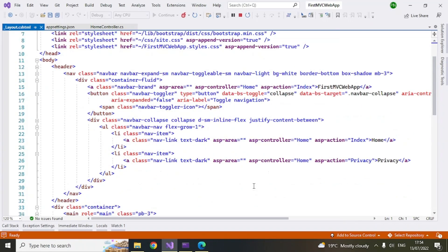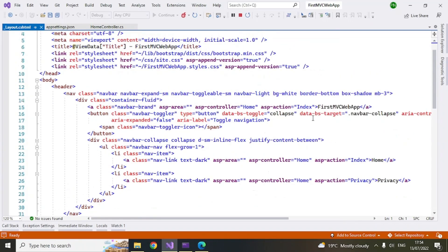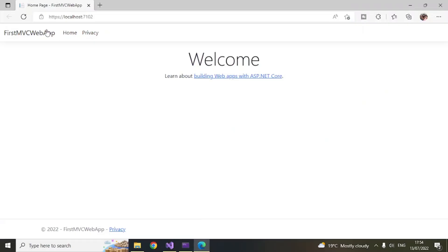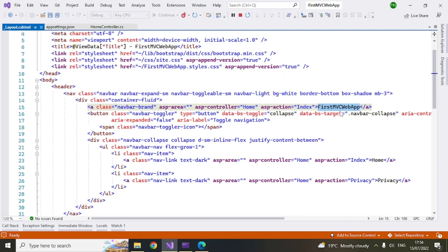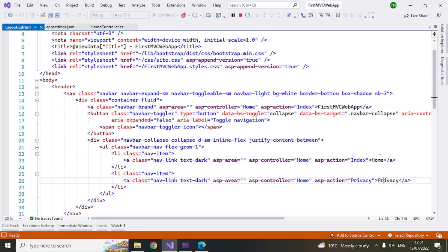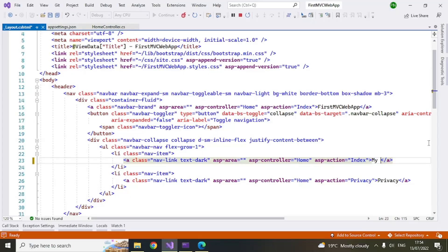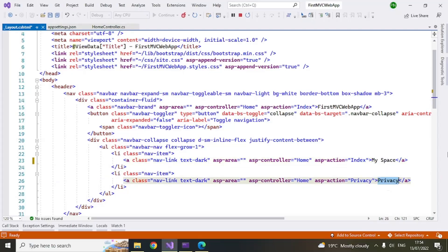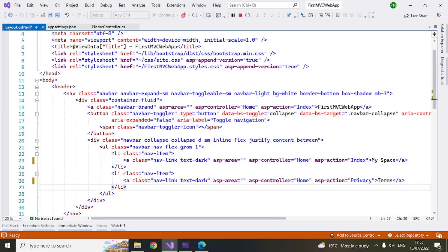So all these menu items, like first MVC web app. So you can see this is the name. And then these menu items are home and privacy. I can make it something like, my space privacy. You can say, okay, terms. Save it.